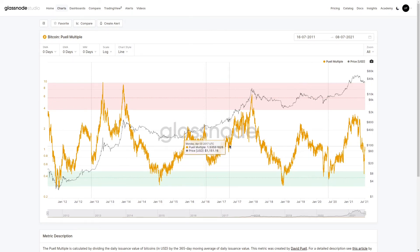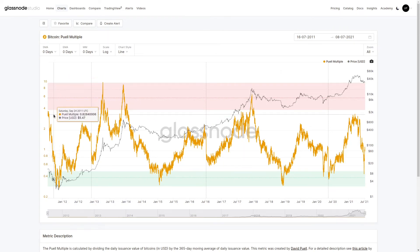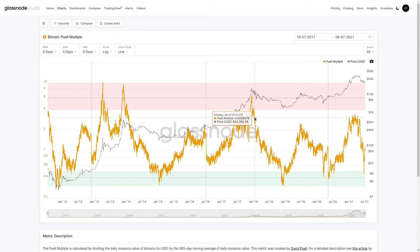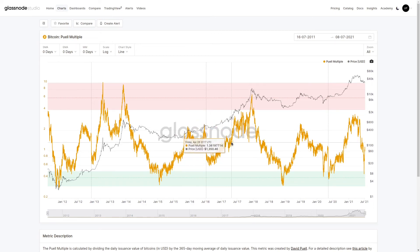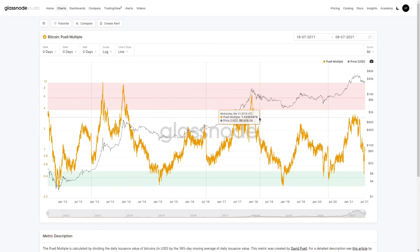Conversely, as we transition up into the end of blow-off tops, miners are realizing substantial multiples relative to their overall yearly average. We can see values at the top anywhere above four, suggesting that they're making approximately four times what their yearly average is. This creates a substantial incentive for miners to sell and perhaps even liquidate parts of their treasury to take advantage of that market strength, suggesting what may be going on in that overall liquid supply.